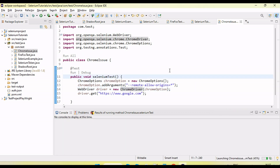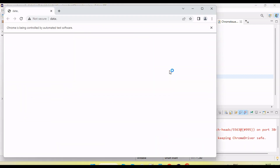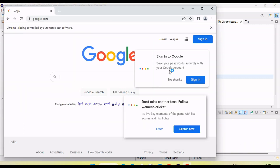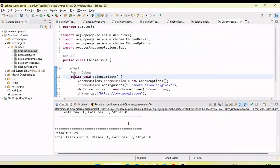Let me run it now. You can see it started working — it has navigated the URL and we are not getting the issue anymore.